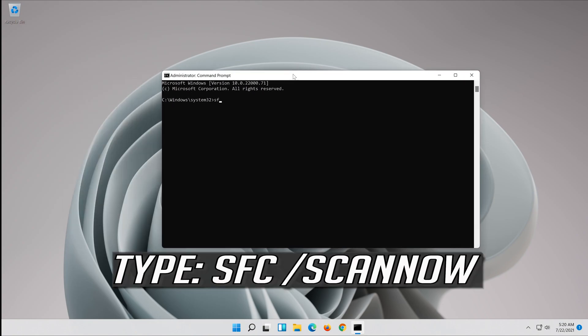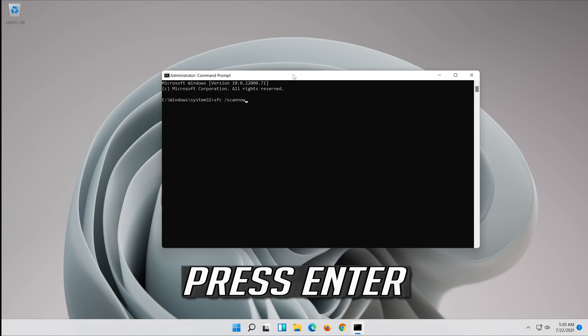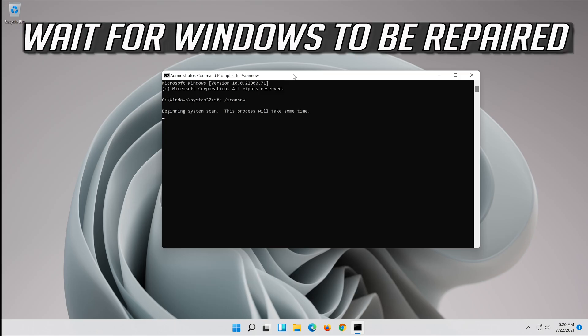Type SFC slash scan now and press enter. Wait for Windows to be repaired.